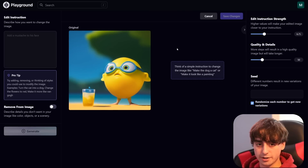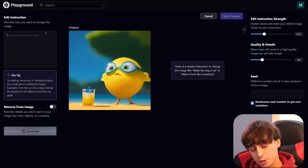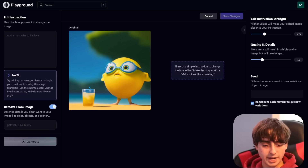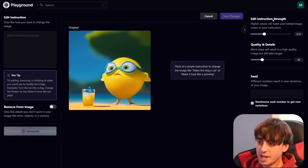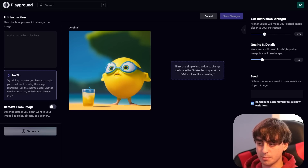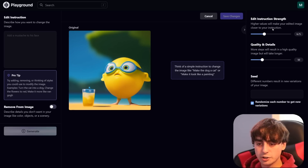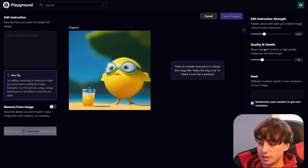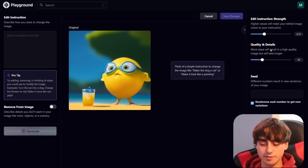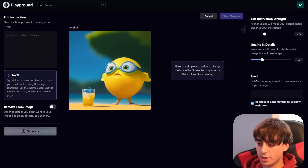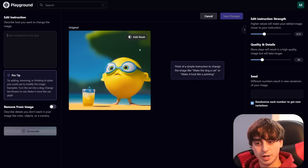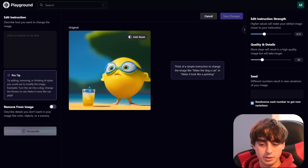A quick tour around the editor. The text prompt is where you describe the changes you want to make to the image — this applies to both inpainting and editing. They've got negative prompts like before. There's also the edit instruction strength, which is a very important slider — you'll be tweaking it to find the right value for your instruction. Below that, we have quality and details, which I leave around 25 to 50, and a seed which I leave on random. The new feature here is clicking the 'add a mask' button, which takes you into inpainting.